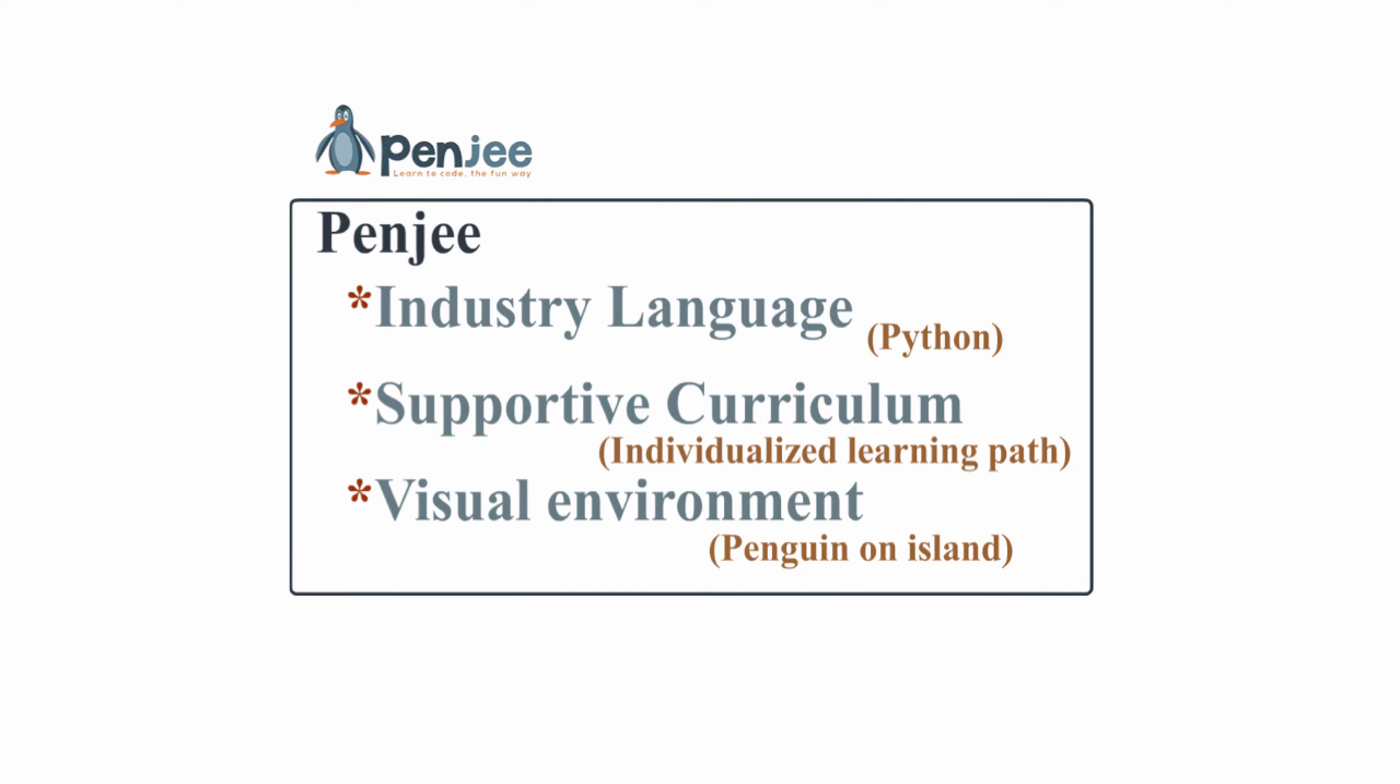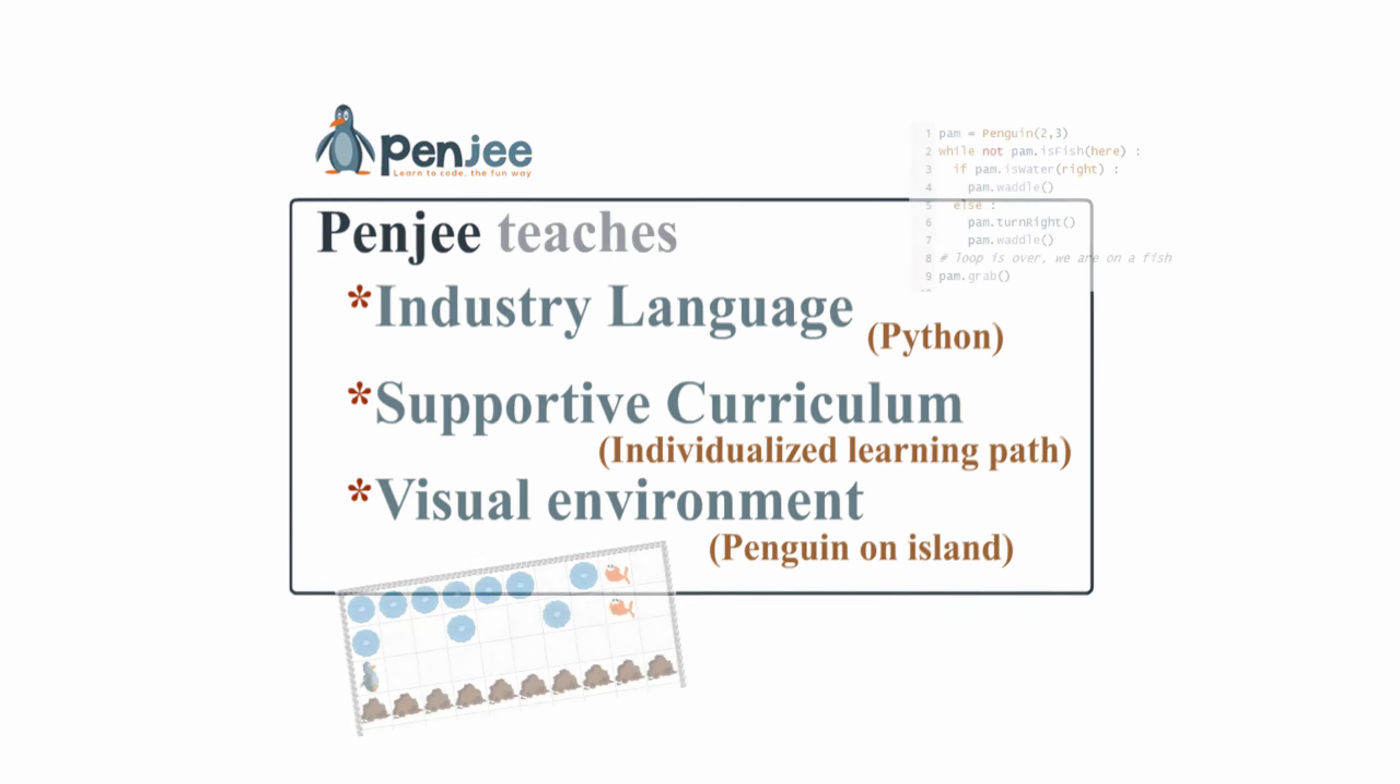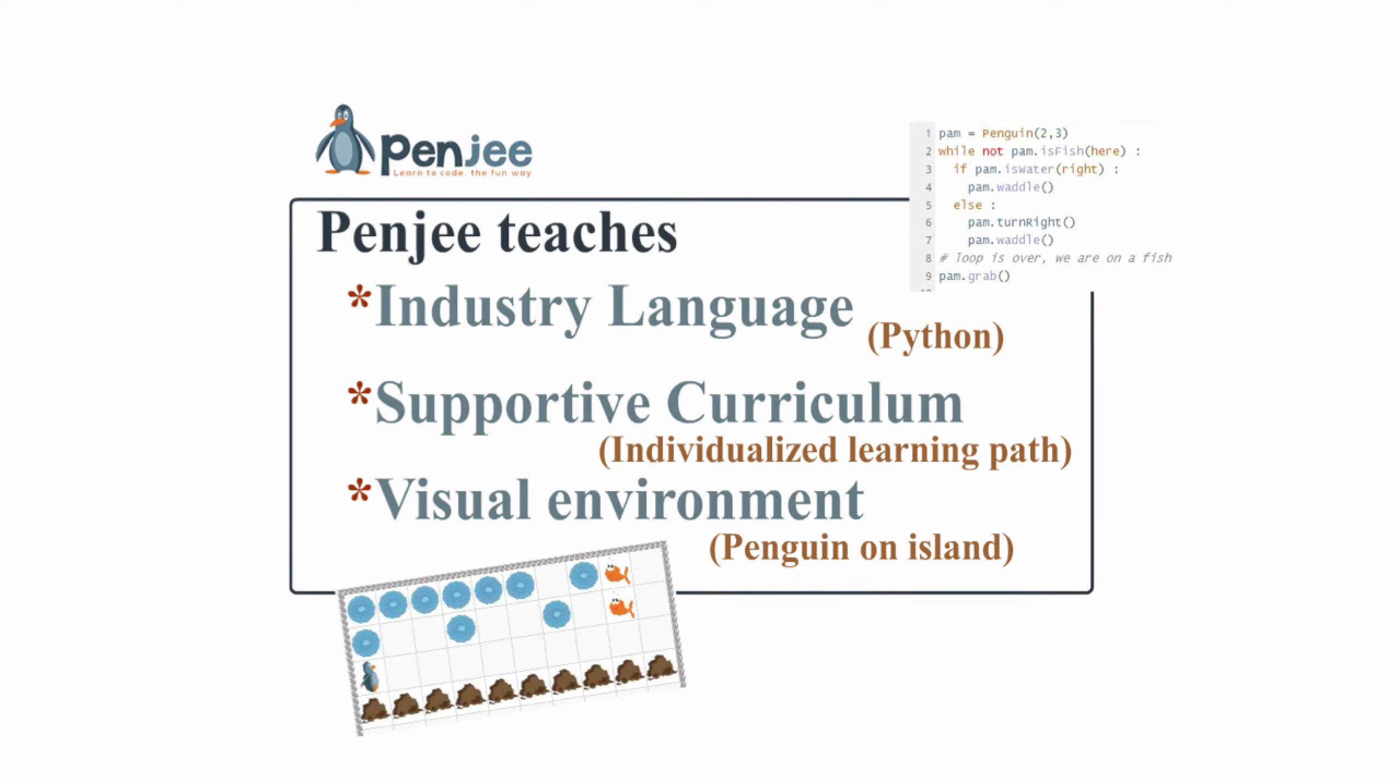Penji was founded to teach an important industry language called Python, featuring a supportive curriculum aimed at making sure you learn no matter what, and having an engaging visual environment, our penguin Pam, on her island.